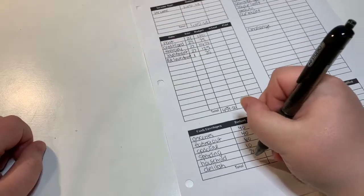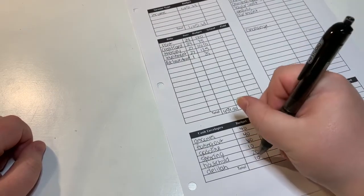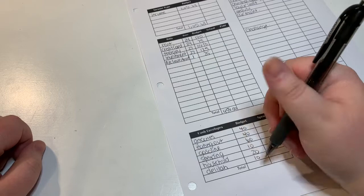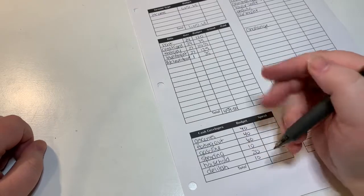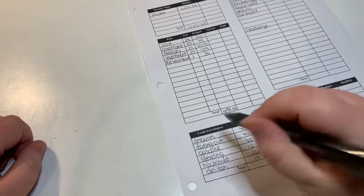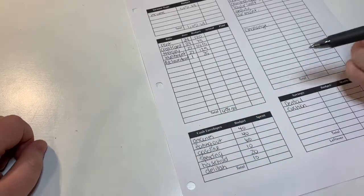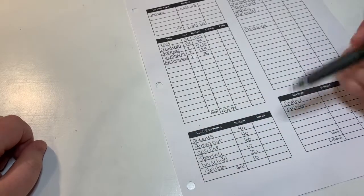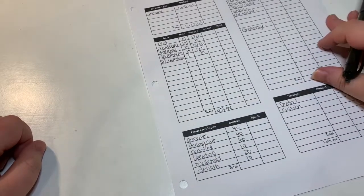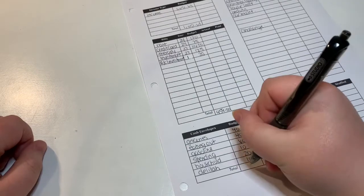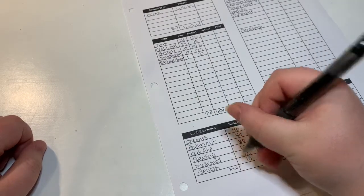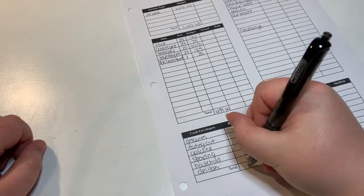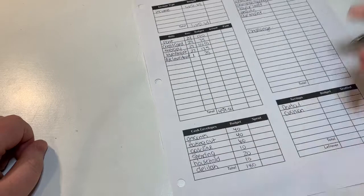And then for Delilah it's $10. That is my cat, so that's to pay for, to contribute for food, litter, treats, that kind of stuff. My grandparents also have a cat so they share it, so we go back and forth paying for that stuff. The total for cash envelopes is $180 this pay period.